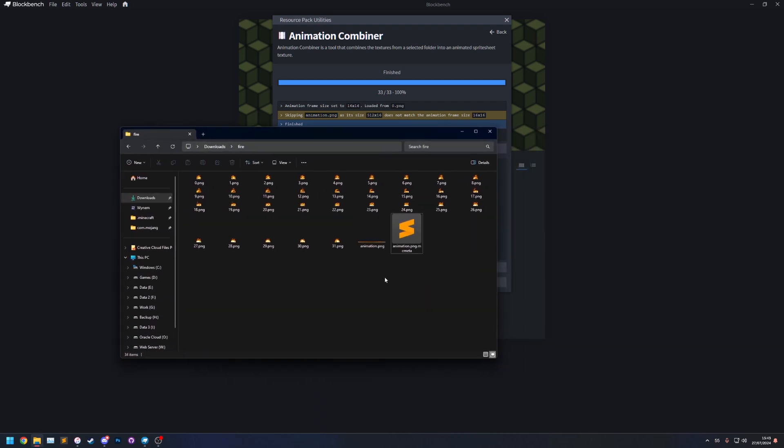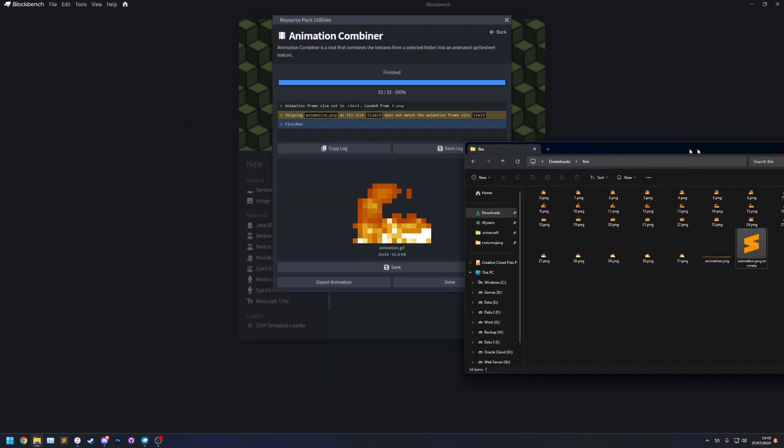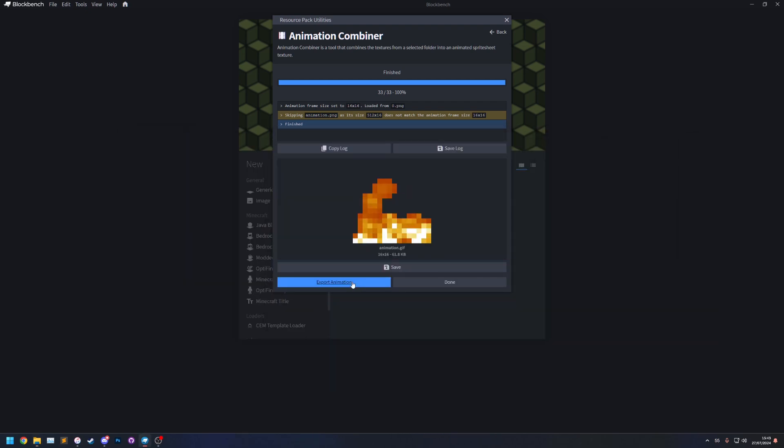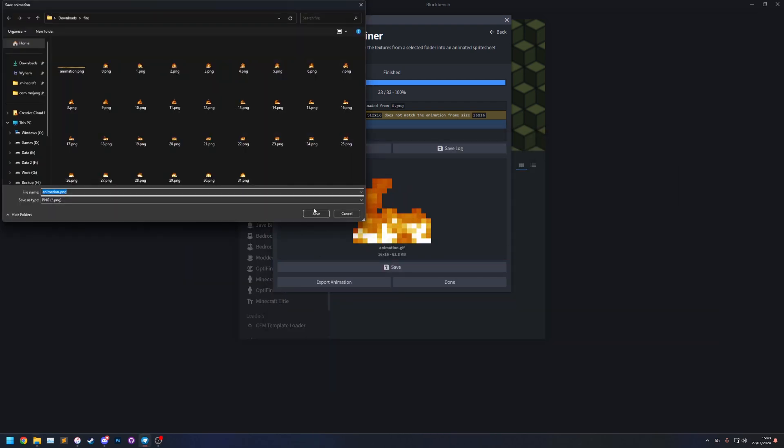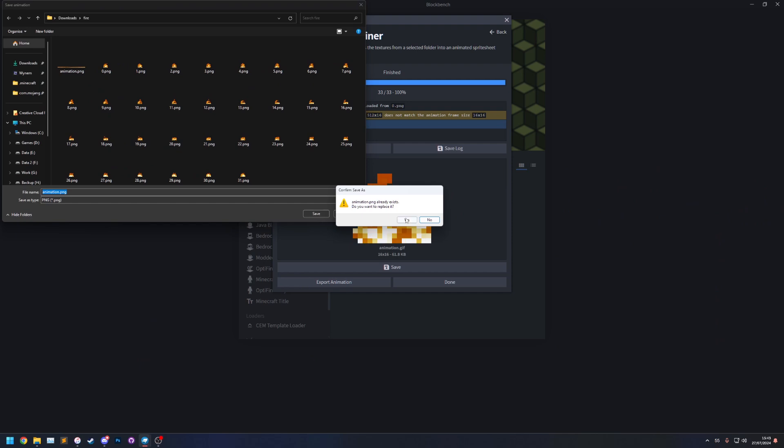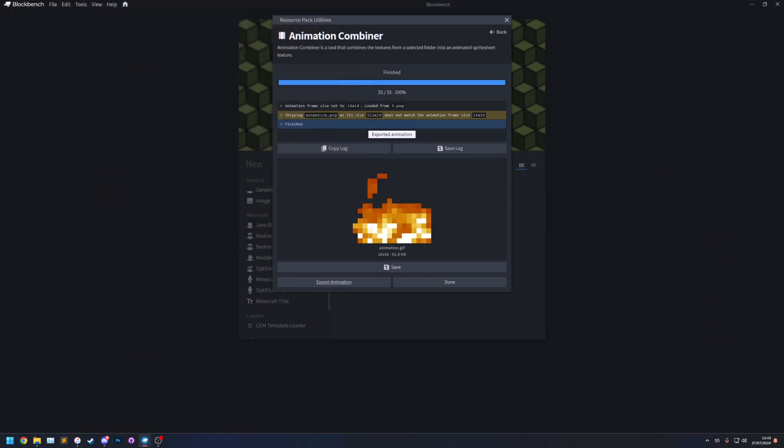We go back to the folder, I need to save it first, let's export it, save, replace.